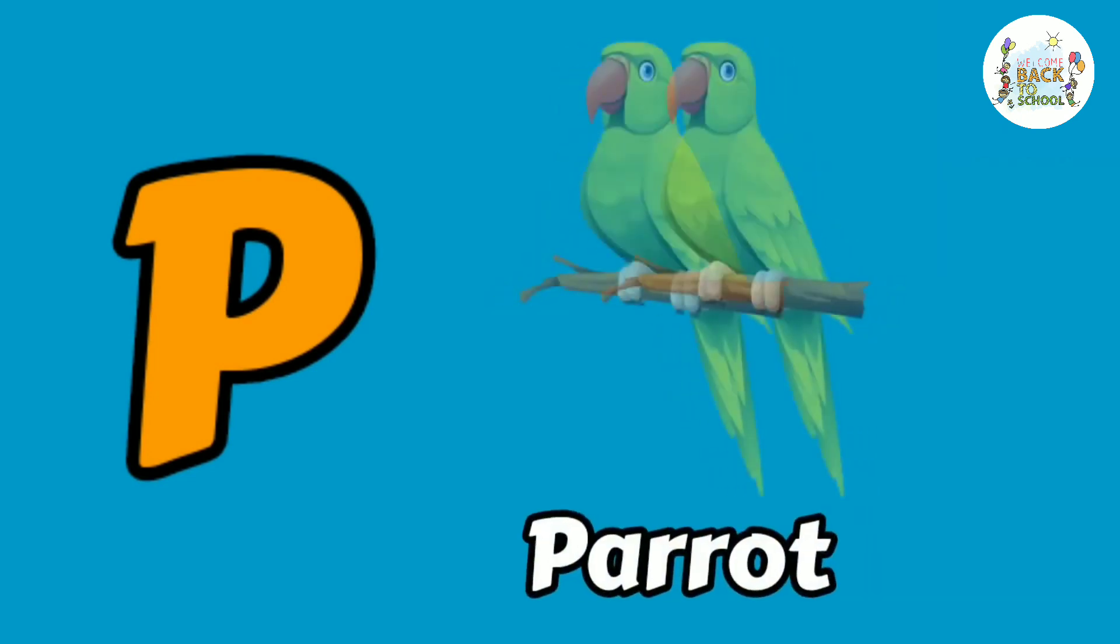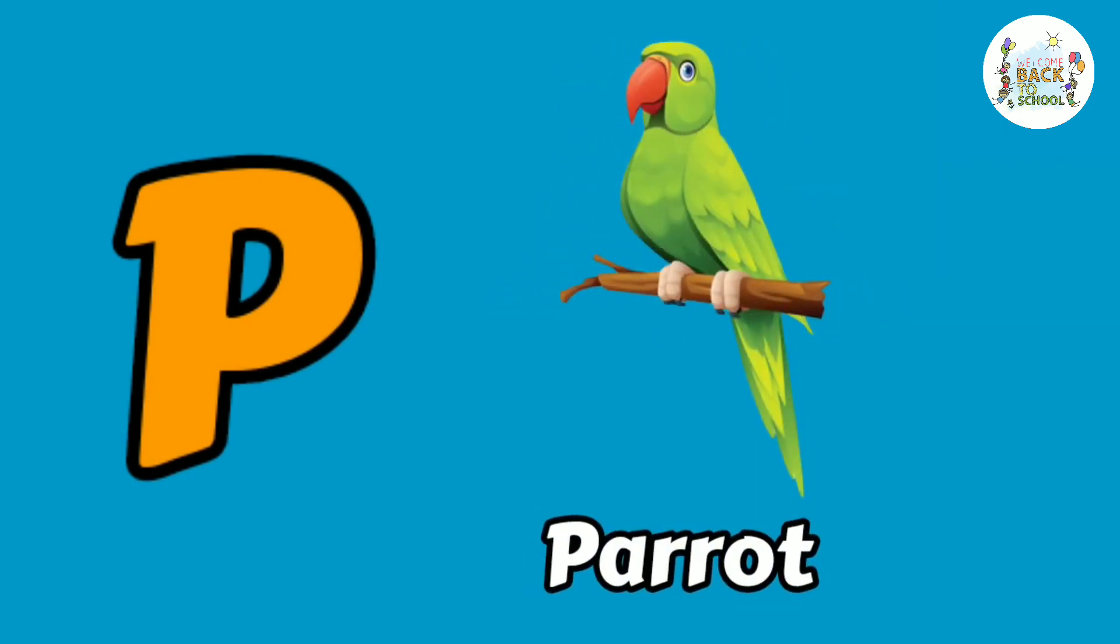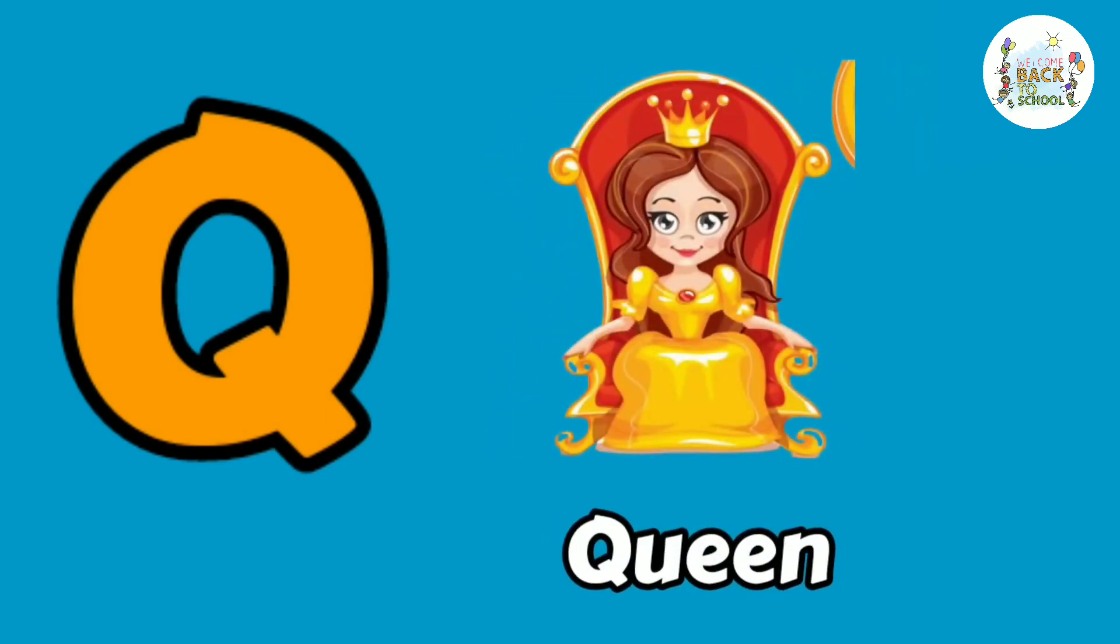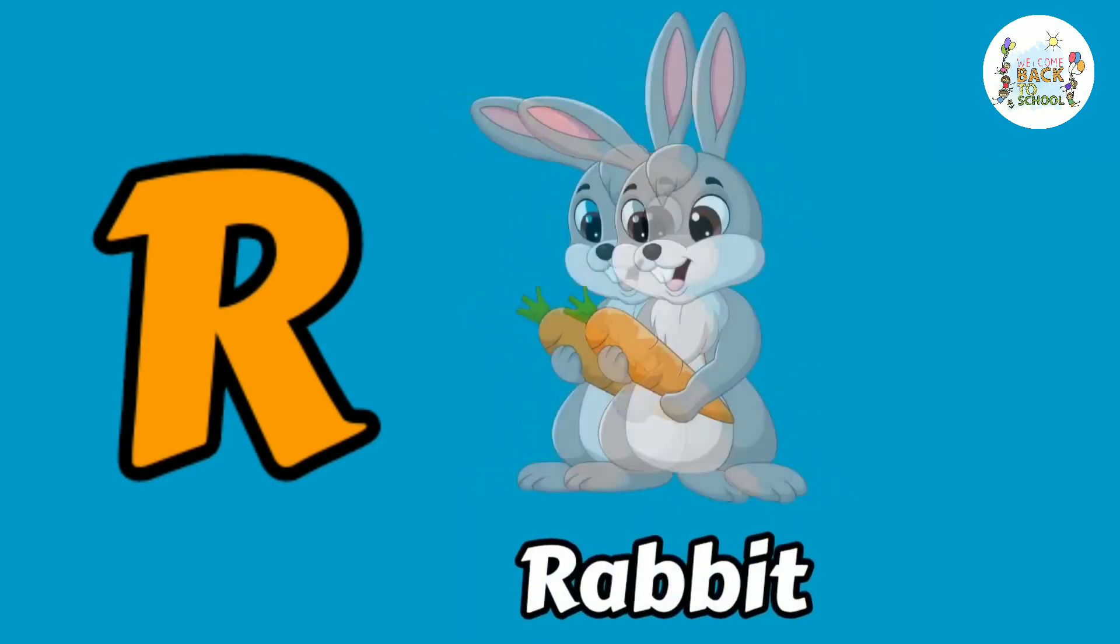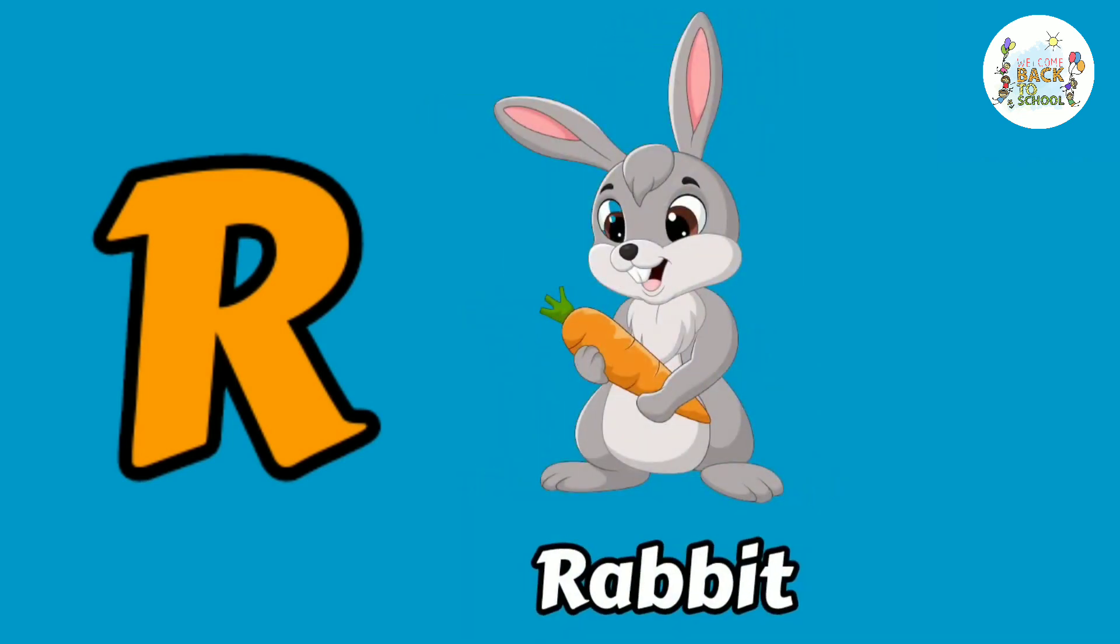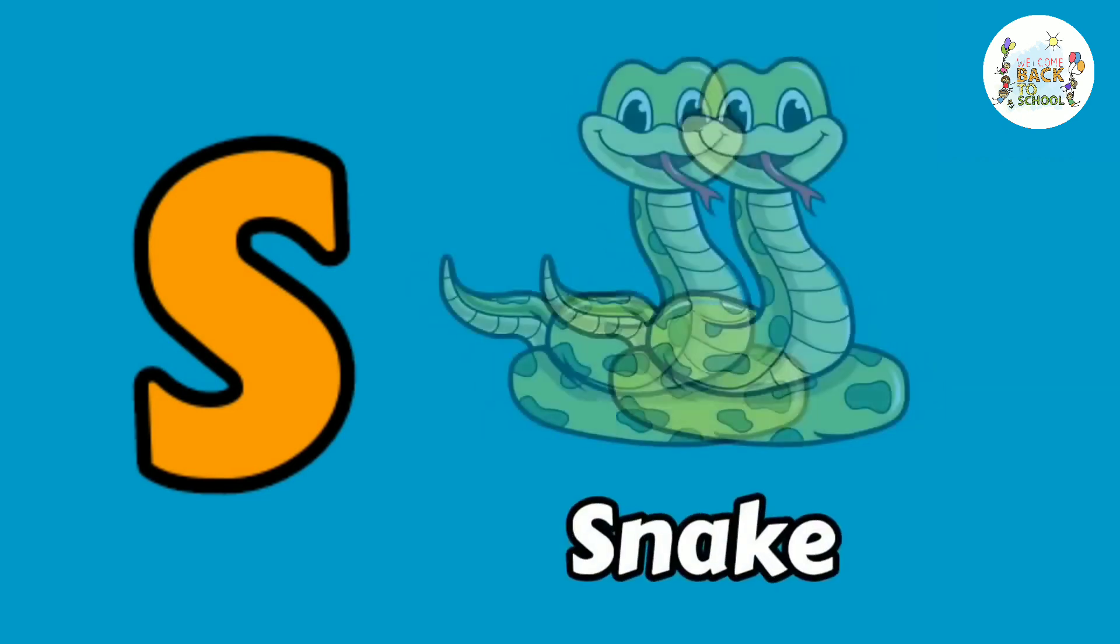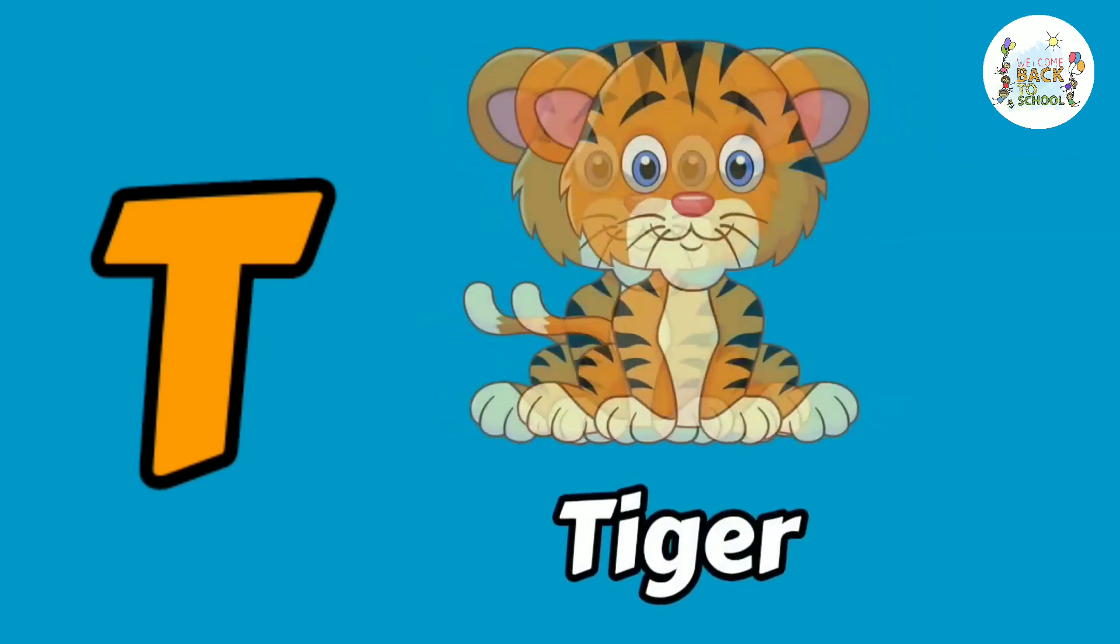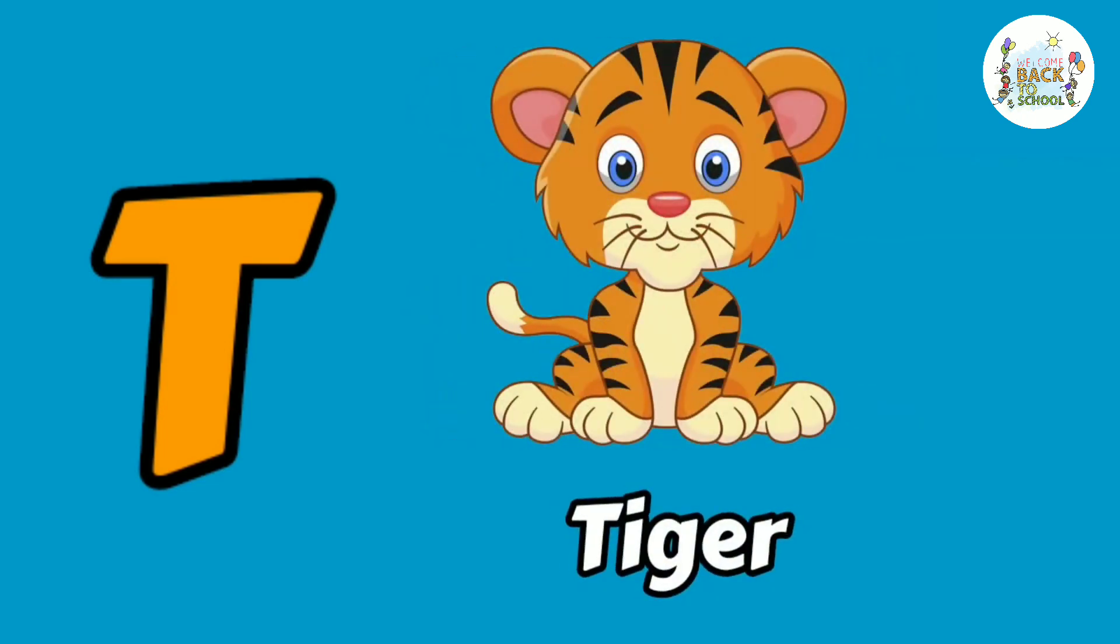P. P for parrot. Q. Q for queen. R. R for rabbit. S. S for snake. T. T for tiger.